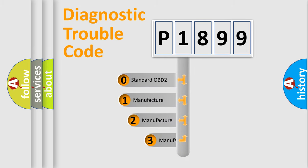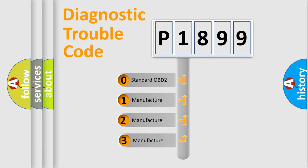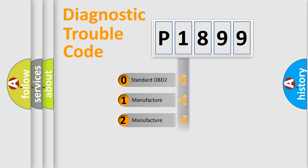If the second character is expressed as zero, it is a standardized error. In the case of numbers 1, 2, 3 it is a manufacturer-specific error.